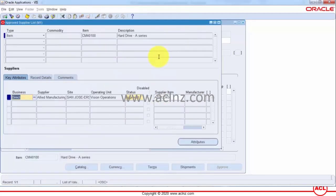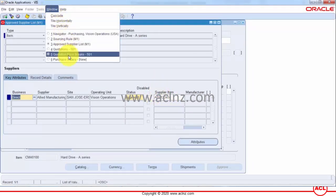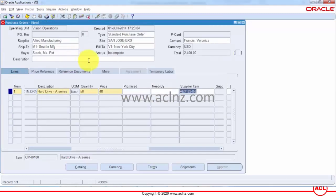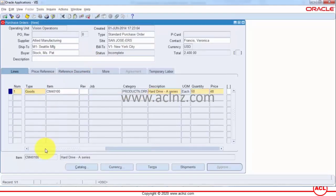So that's how the combination of ASL and sourcing rules work on a purchase order.